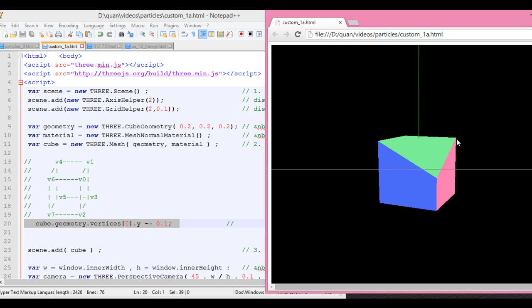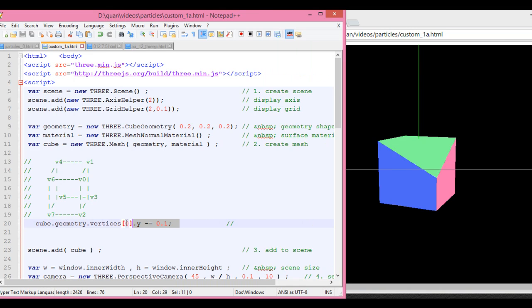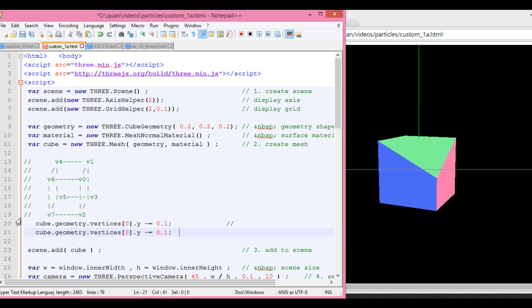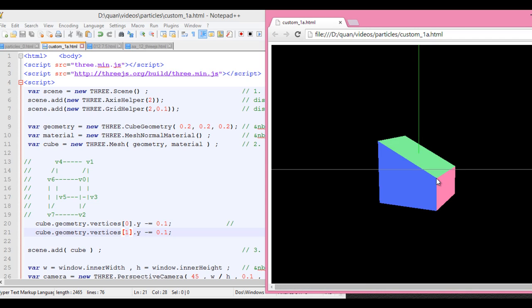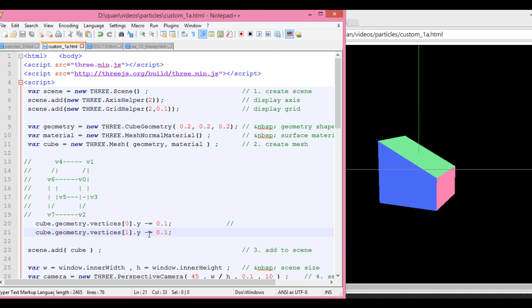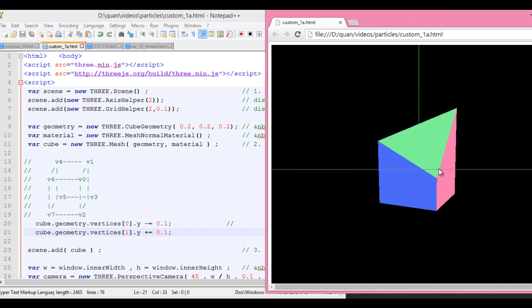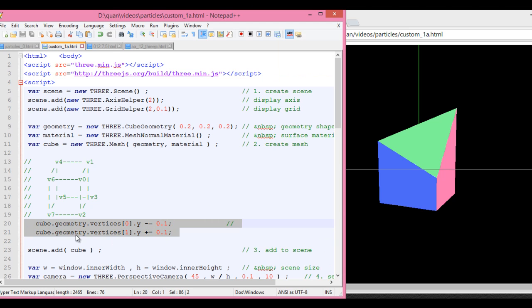So if I want to move this vertex down equally to vertex 1, I can copy this line and change it. I set V1 down as well. Save and you can see it moved down. So vertex 0 and vertex 1 — let's say if I add 1, you can see that this vertex is going to go up. So this is how you change the geometry vertices of an existing cube.